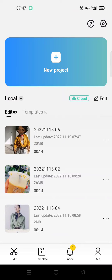Hey guys, back with me again in this channel. On today's tutorial, I'm gonna show you how you can solve the CapCut template button not showing problem.